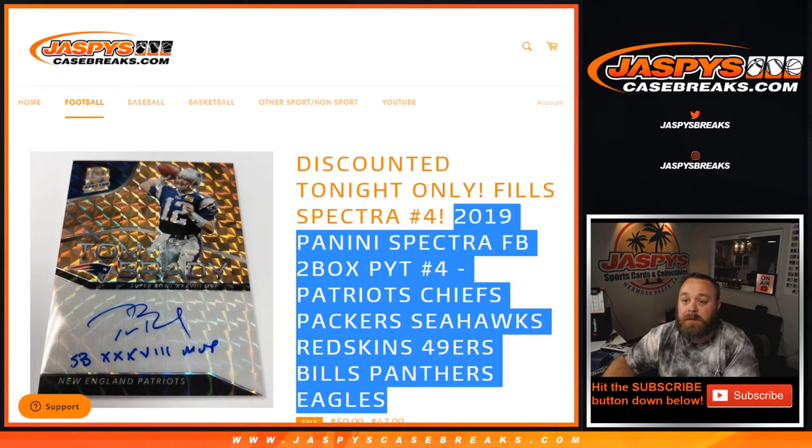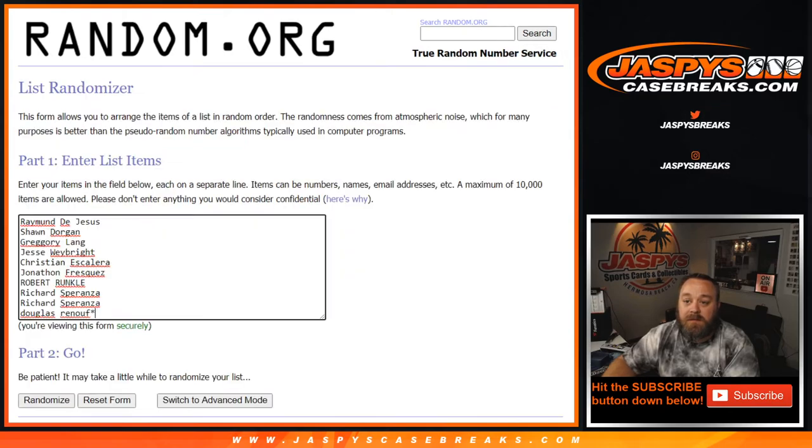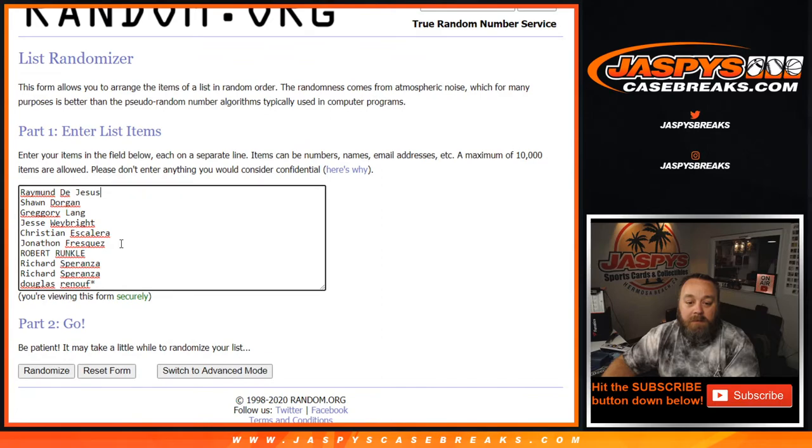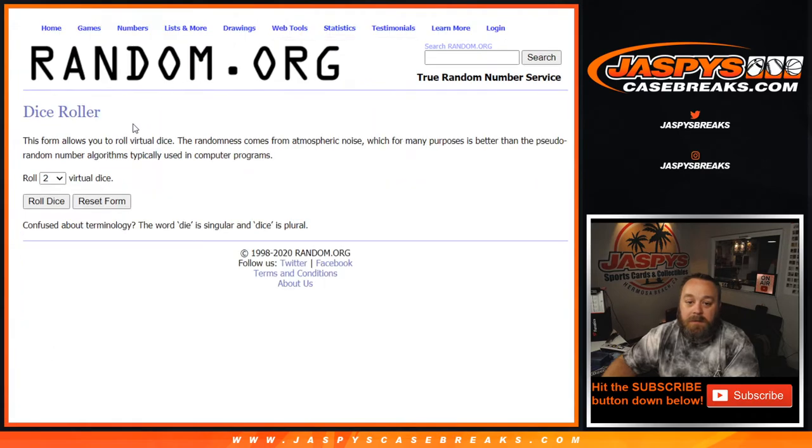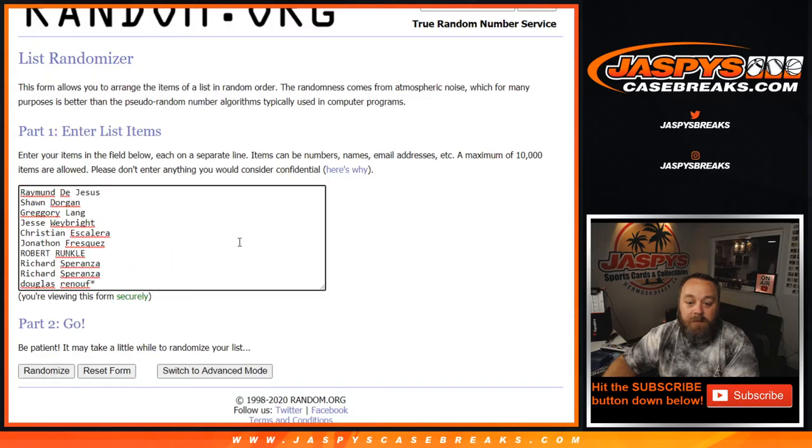So click over here, we're going to do a dice. These are the people in for the random number block from Raymond down to Douglas with the last spot mojo. And the numbers 0 through 9. Virtual dice roll, we're going to randomize it five times for both lists.